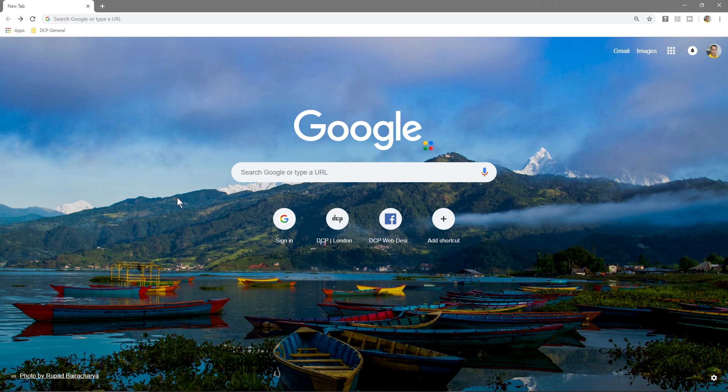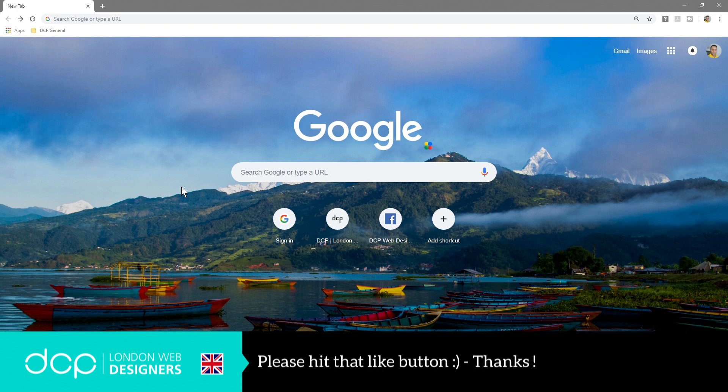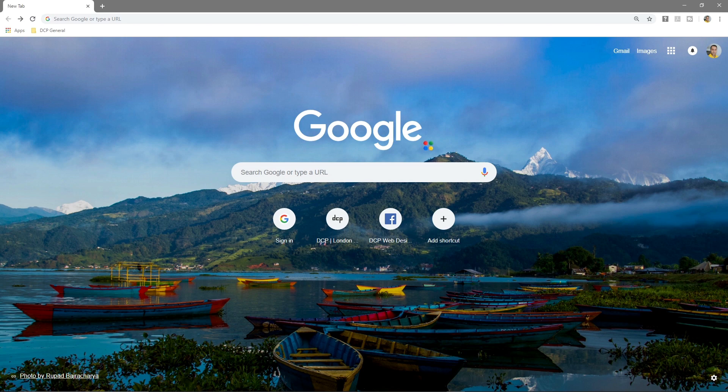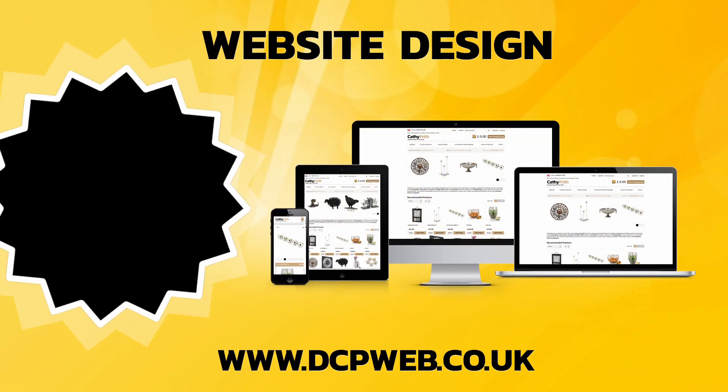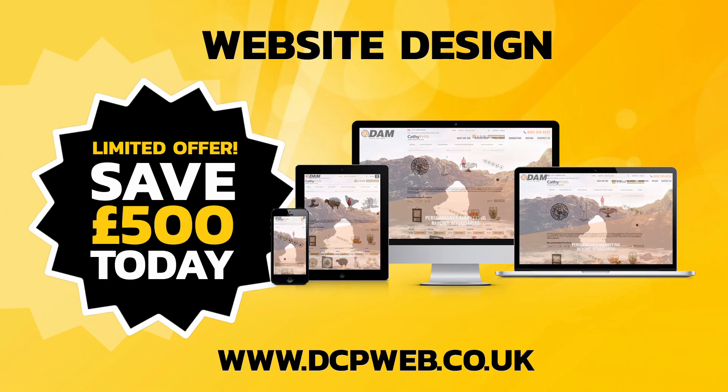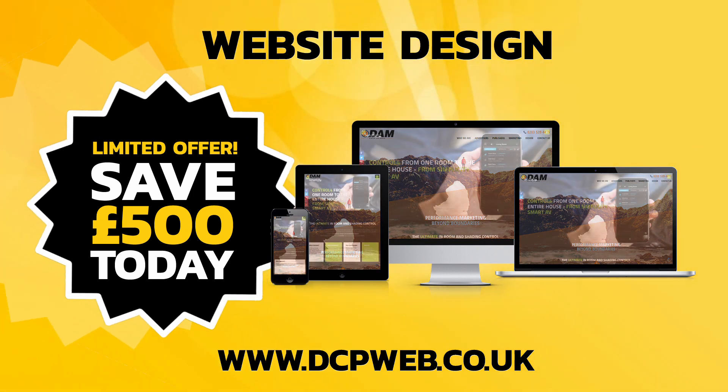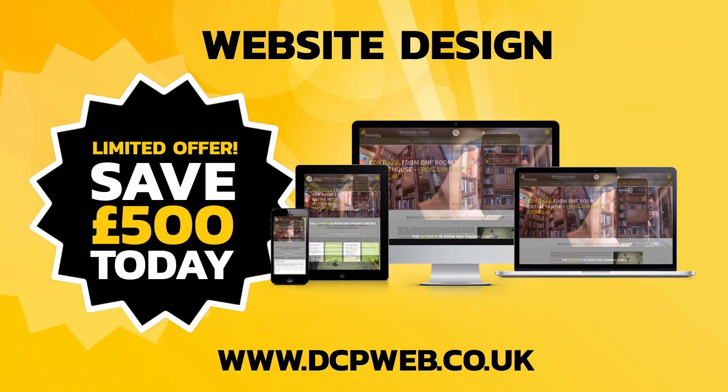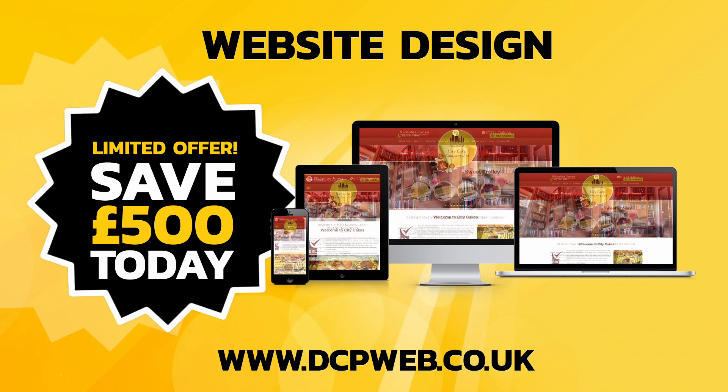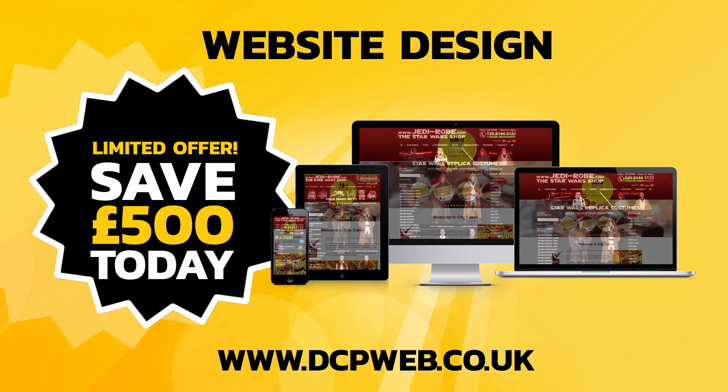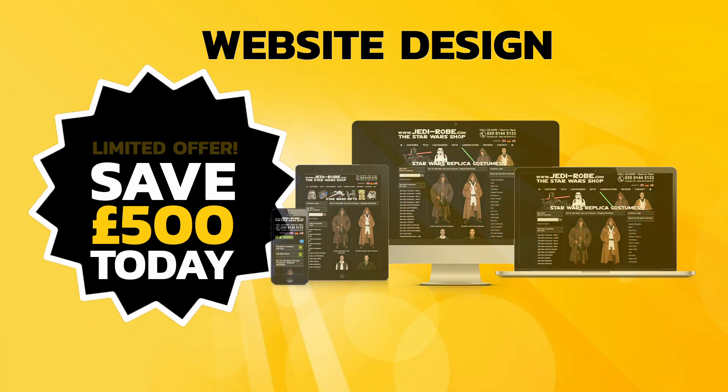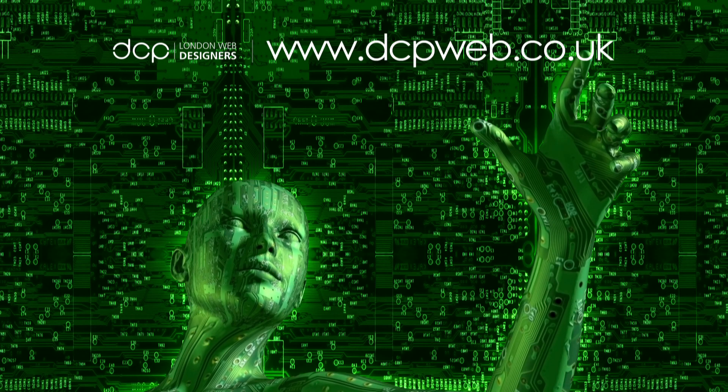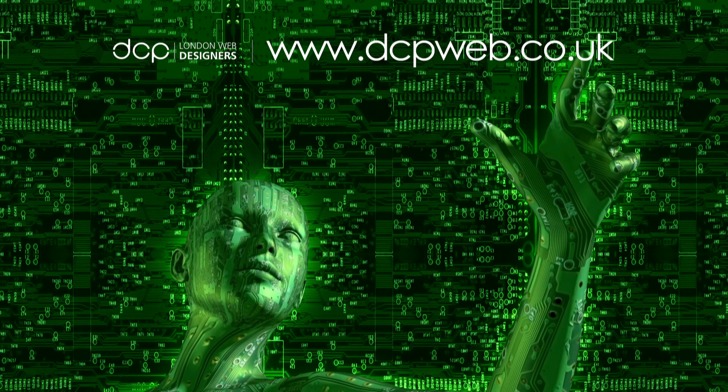I'm probably going to leave it on this one for now. Have fun changing your background on Chrome and I look forward to seeing you on the next DCP web tutorial. Thank you.